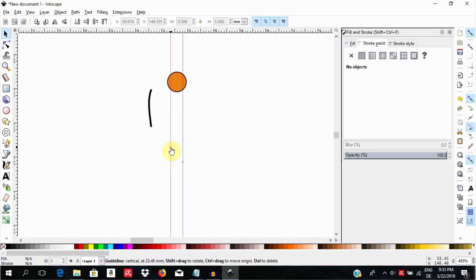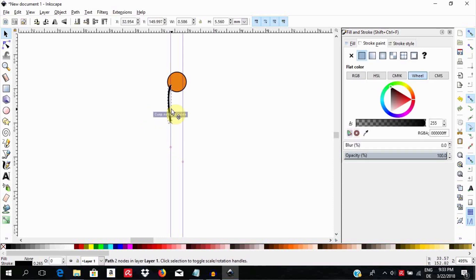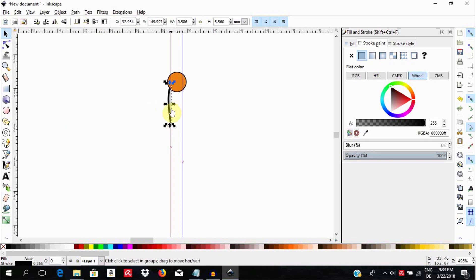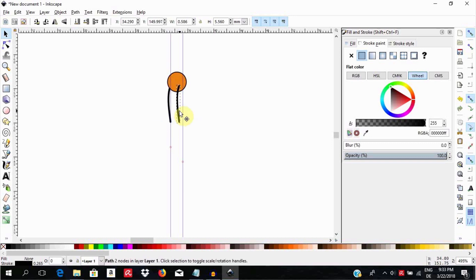Position the tail below the ellipse. Select the tail, go up here and lower the selection or tail to the bottom of the page. Duplicate the tail by selecting it and pressing Ctrl D. While holding the Ctrl key down, pull the duplicate and align it with the second guideline.